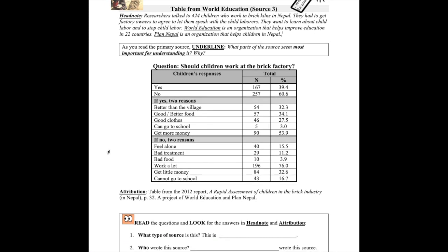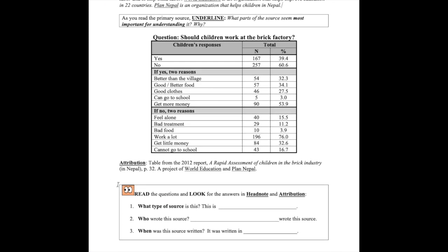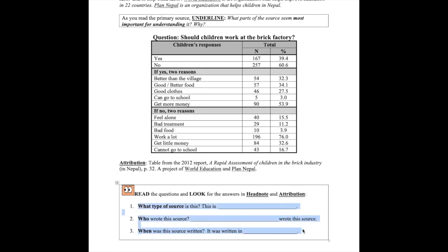I'm going to pause here. Take a moment to answer these questions about the headnote and attribution in your packet. Pause and come back when you're ready.